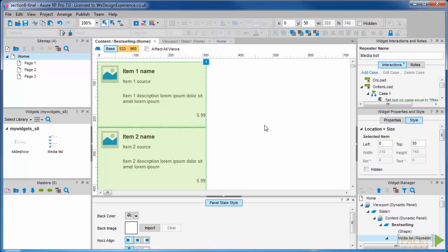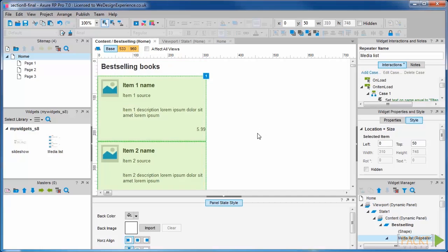Put it 60 pixels down, 450 pixels down from the top. We're going to rename this repeater as best sellers.